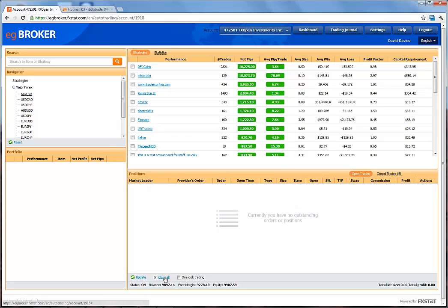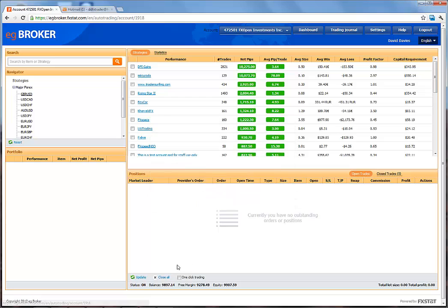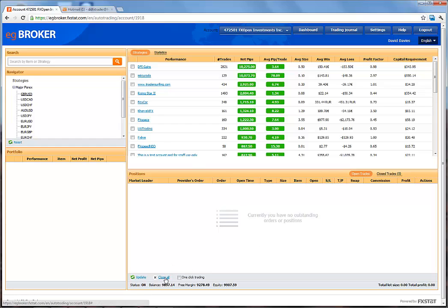If you prefer not to have the confirmation popup, you can enable one-click trading. From that point forward, clicking Close All will instantly close all your open positions without the popup window. The price is shown on the Auto Trading Platform terminal.